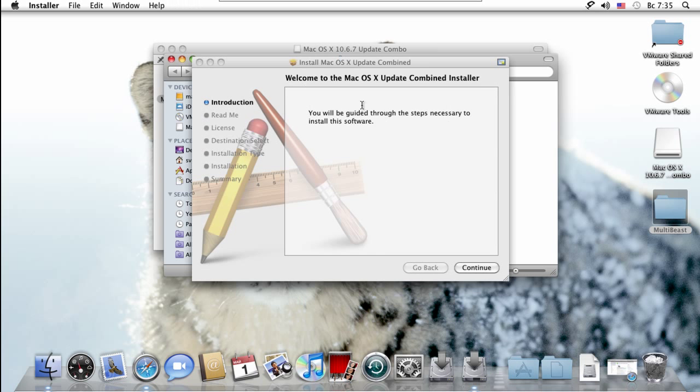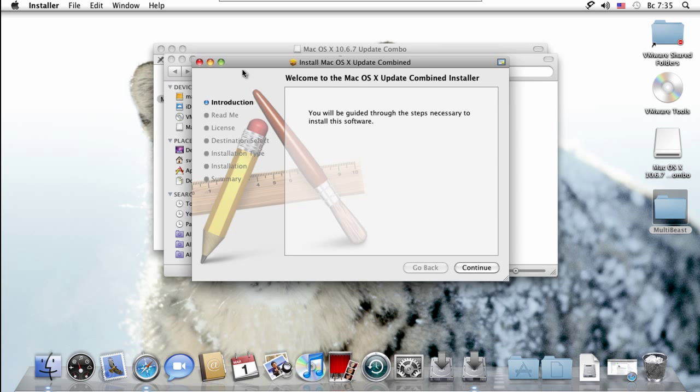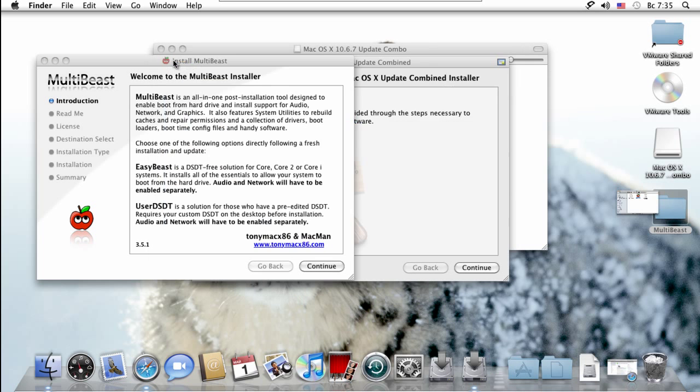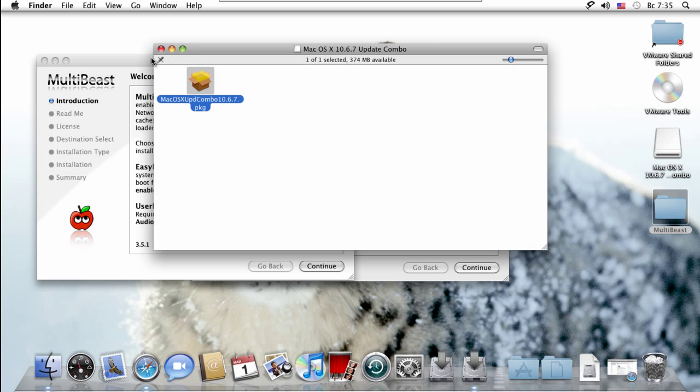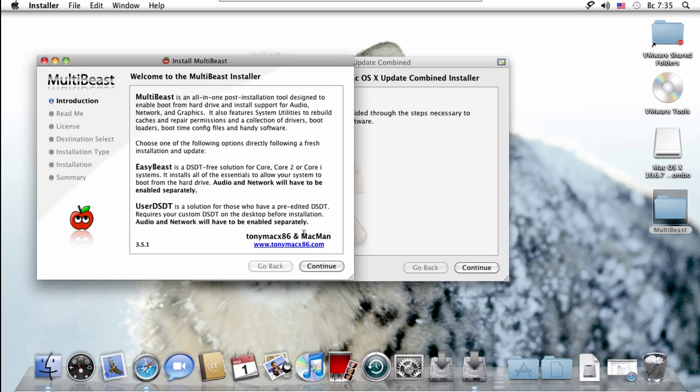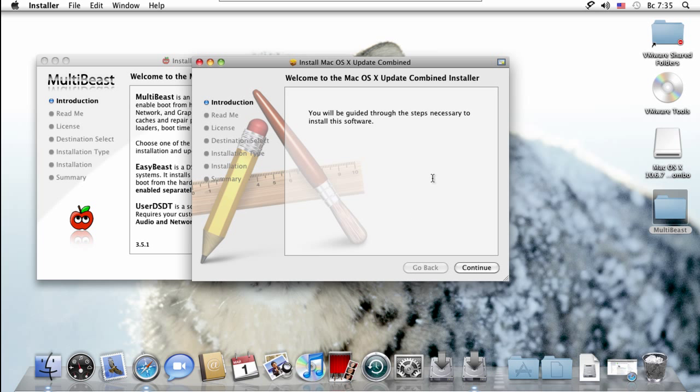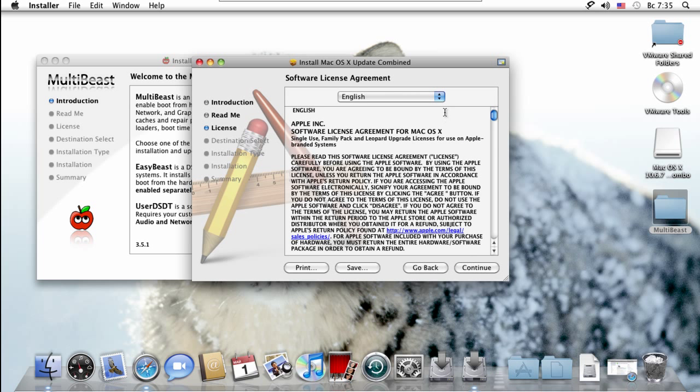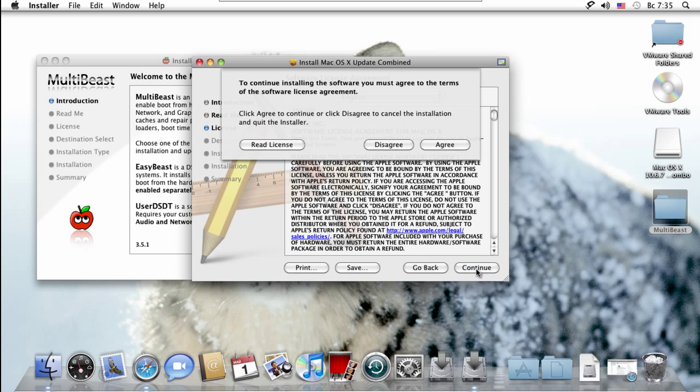Here it is. Don't continue yet. You want to then open up Multibeast that you downloaded. Double-click on it. We're going to close these other two windows. So we have the 10.6.7 update combo and we have Multibeast. Now let's go ahead and do this one first. We're going to hit continue. Just continue. Make sure Multibeast is running in the background while you update to 10.6.7.